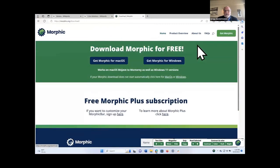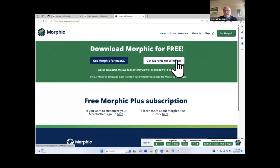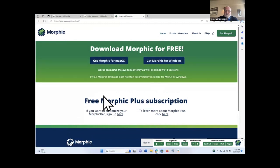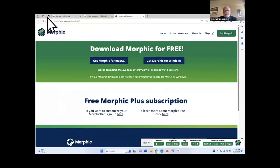And so then you just click on Get Morphic and you can see you can get it for Mac OS or Windows. And there's even a free ability to create custom Morphic bars if you want to do that as well. So that's a quick review of Morphic and ATOD.